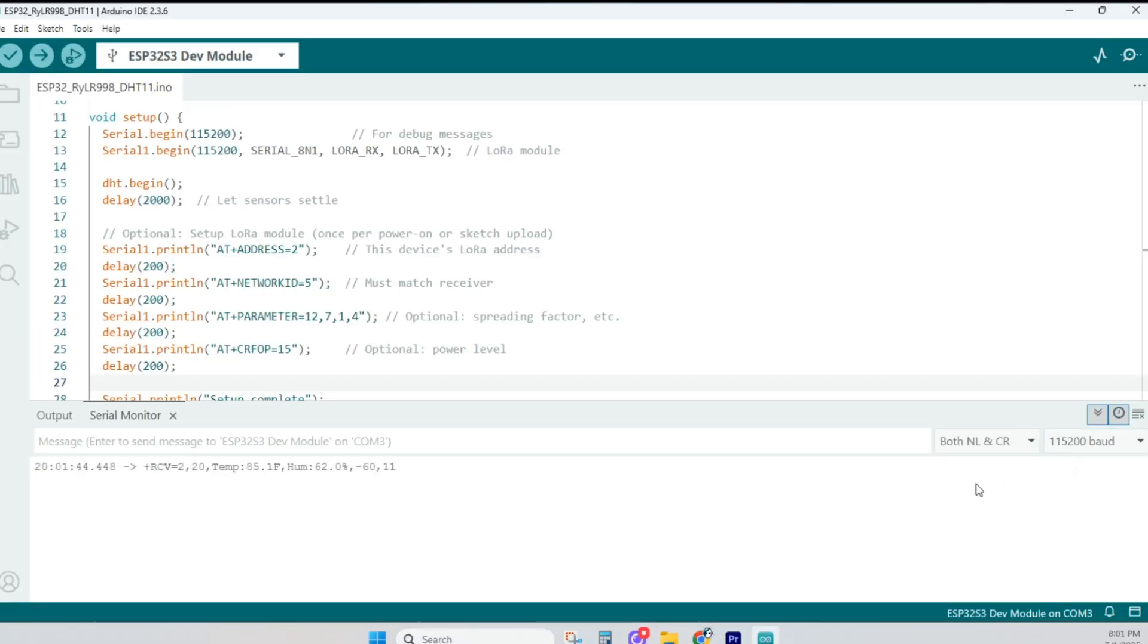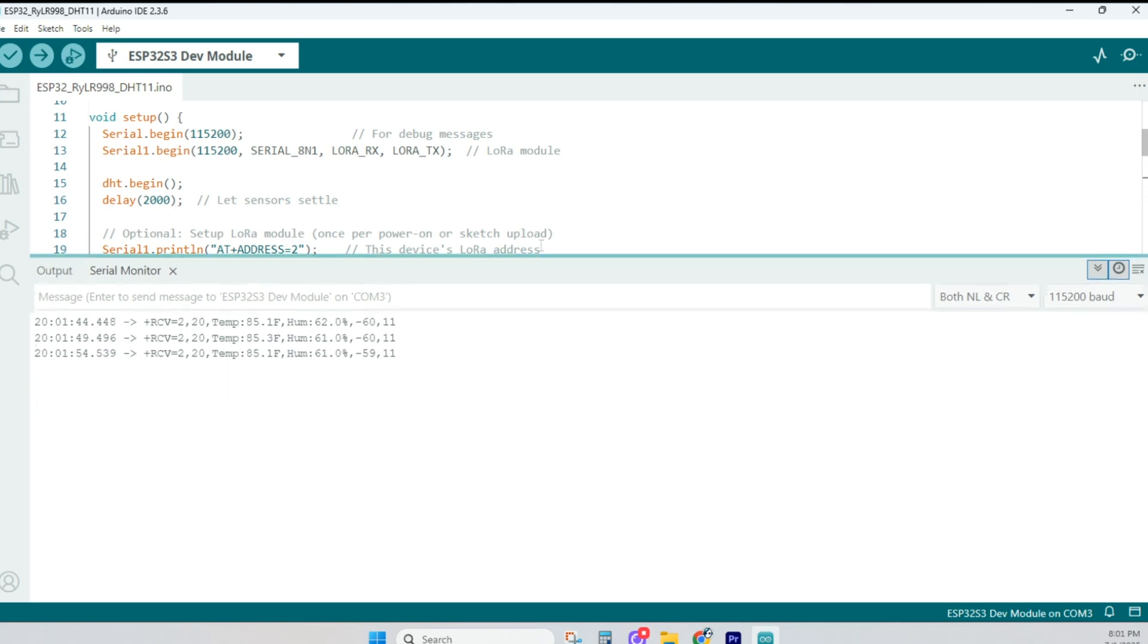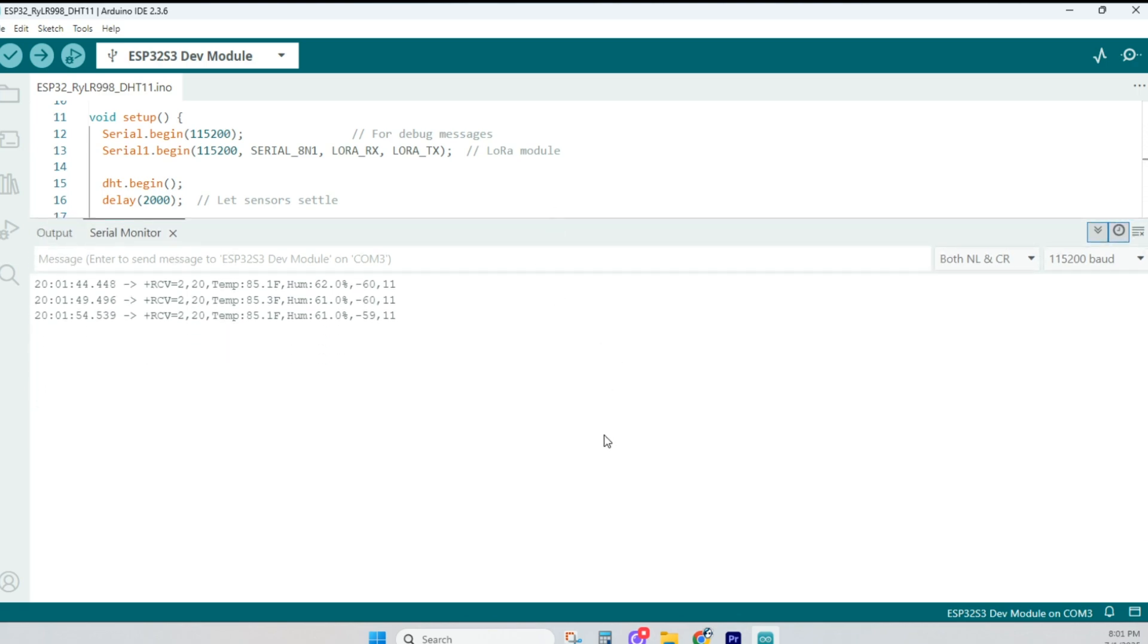For us, it's going to allow us to see what's being transmitted from the ESP32 LoRa setup with the temperature and humidity DHT11 sensors. It's great for testing, debugging, and learning about serial communication in general.